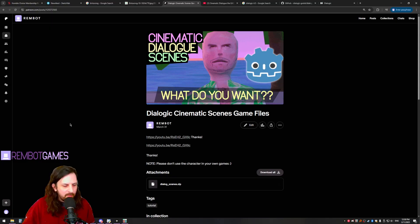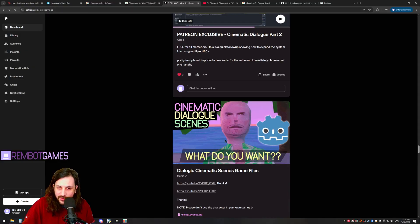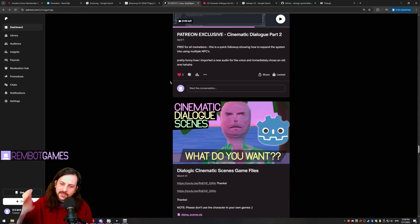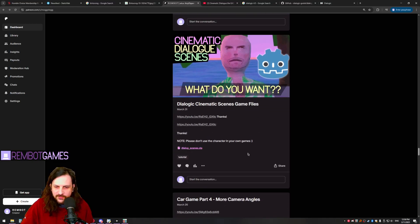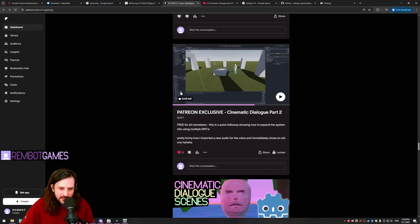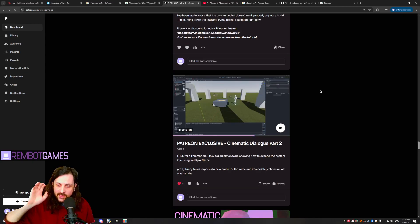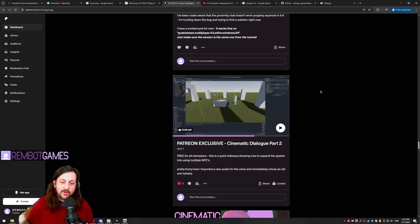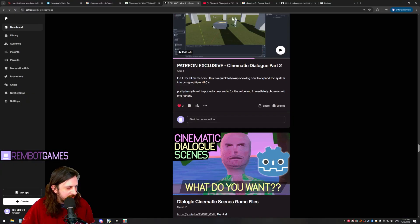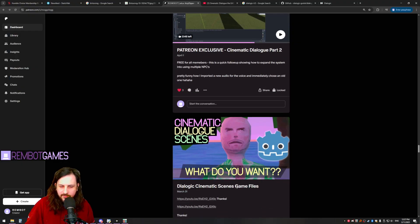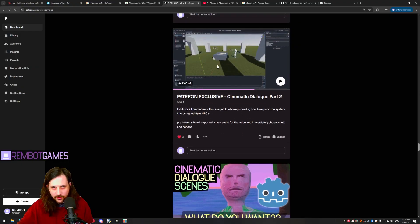I'm actually going to be making this free. On my Patreon there's a whole bunch of stuff — generally you're going to get the game file projects there so you don't have to type everything out. This one is free and you can follow along. There's also a little follow-up that you need, and I'll have the game files for this tutorial up on Patreon as well.